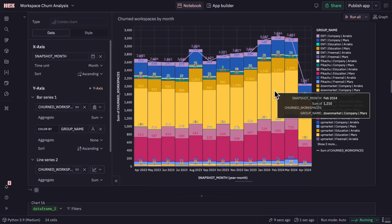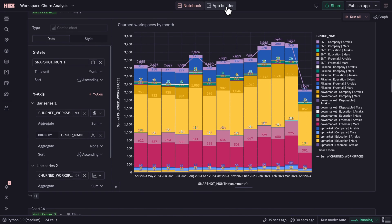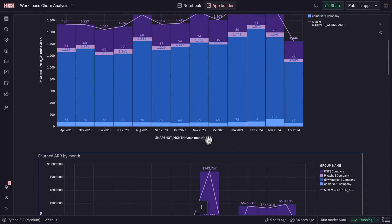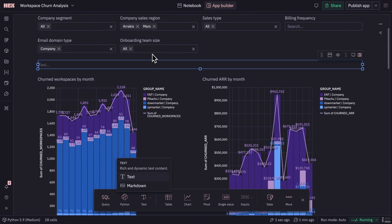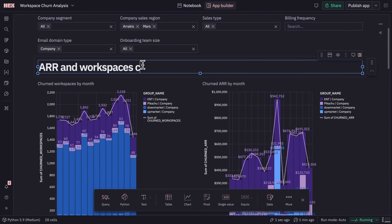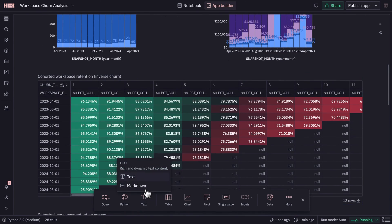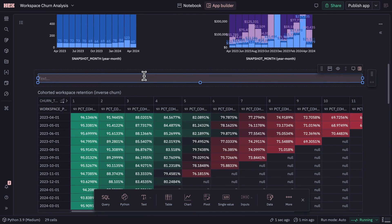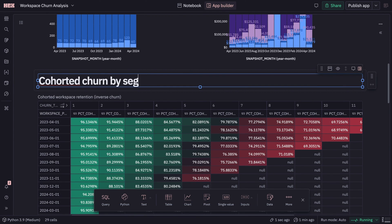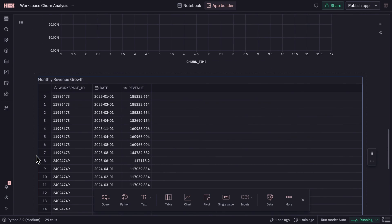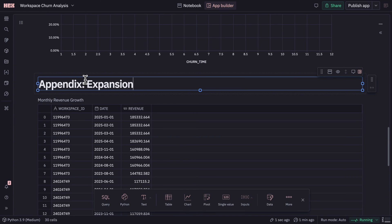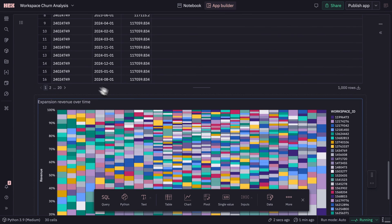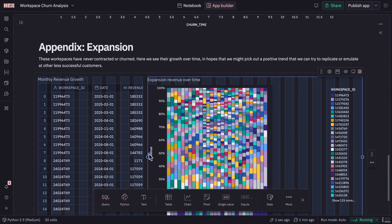Now it's time to actually build this app. HEX makes it easy to build any kind of report or app with a drag-and-drop builder. We'll make a sort of ultra-flexible dashboard — something halfway between a dashboard and an explorer interface. I've added our inputs, I'm organizing everything neatly and adding some context and headings, and I'll make sure all the charts and sections look good. This app builder interface is actually an entire notebook editor in its own right — you can add everything from text to SQL queries and edit every single cell, not just resizing but actually editing the contents and configuration.